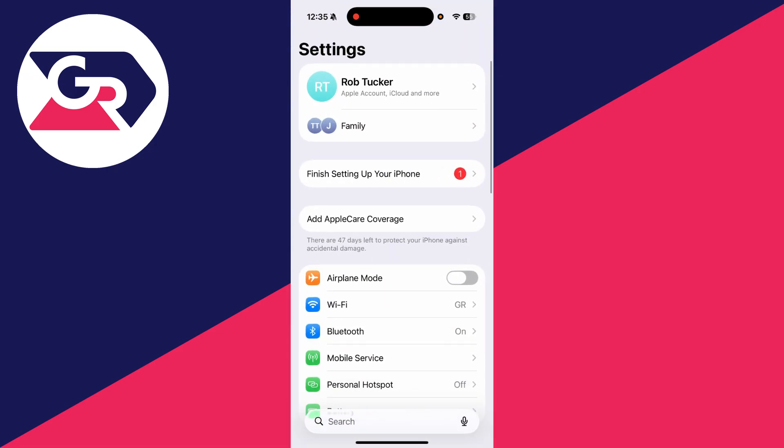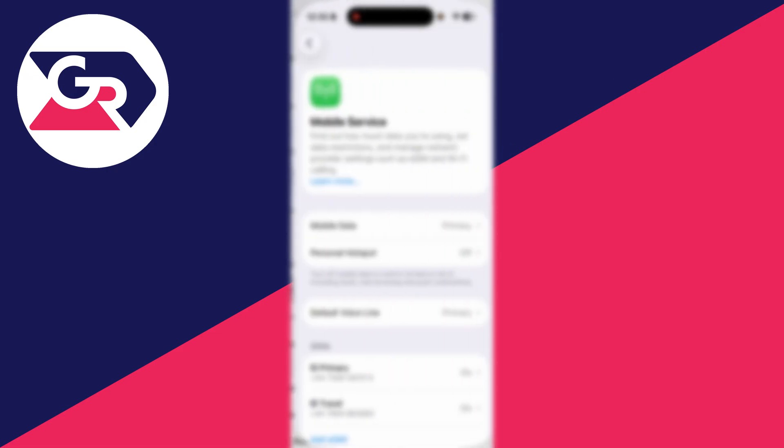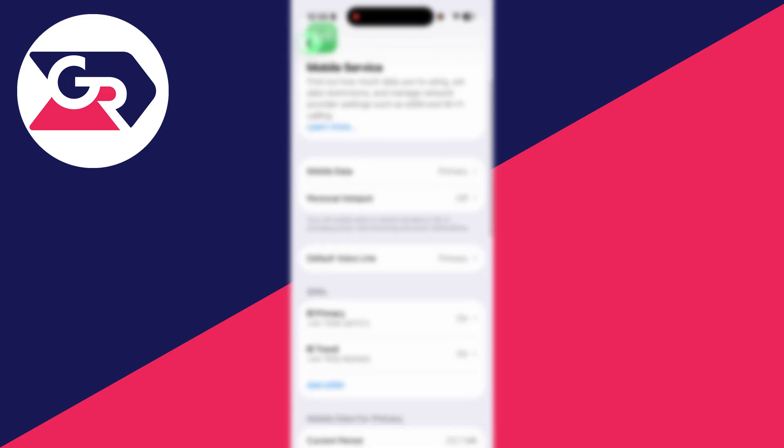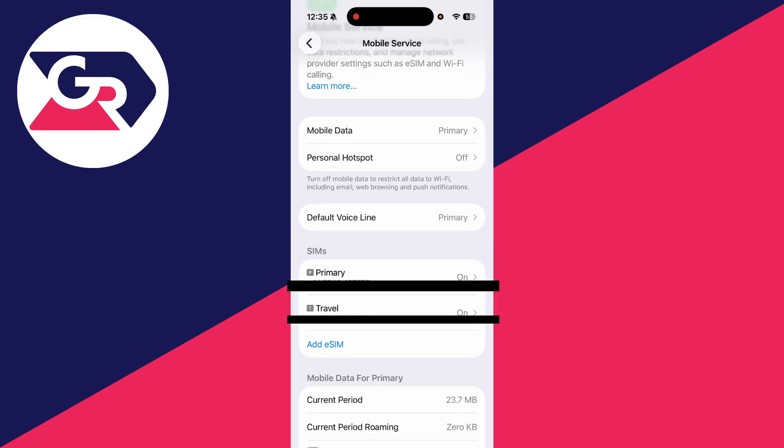For the first fix, you want to open up your Settings, go down and find Mobile Service. In some countries it will be called Cellular. Tap there, go into SIMs, and you'll see the different options here.